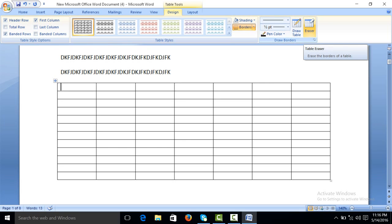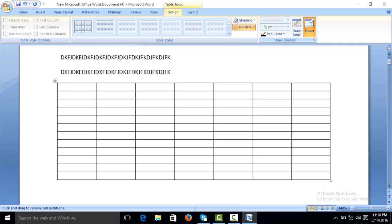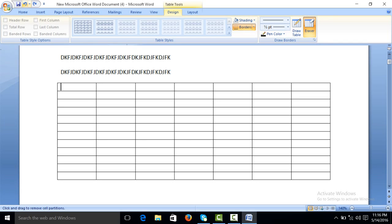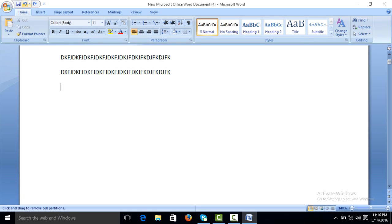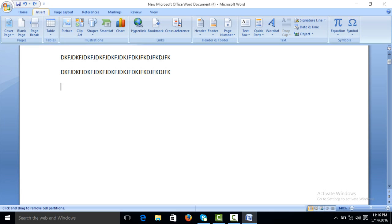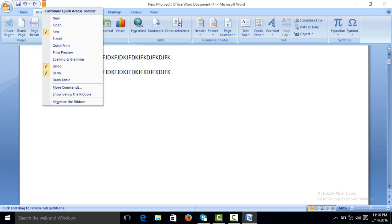And which rows or column you want to erase or remove. Click on this option, erase. Then simply click or drag here. Undo, insert our option.